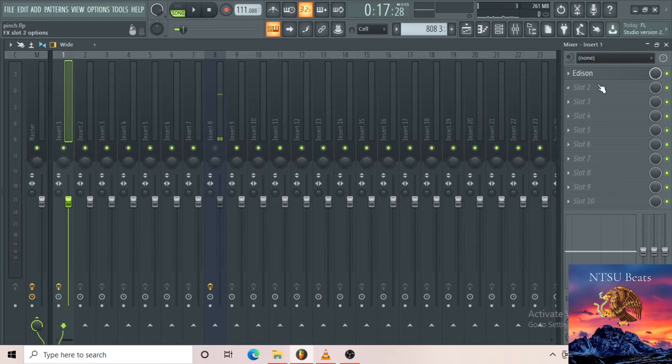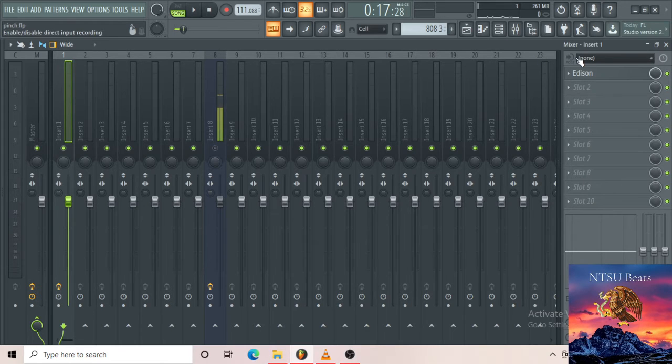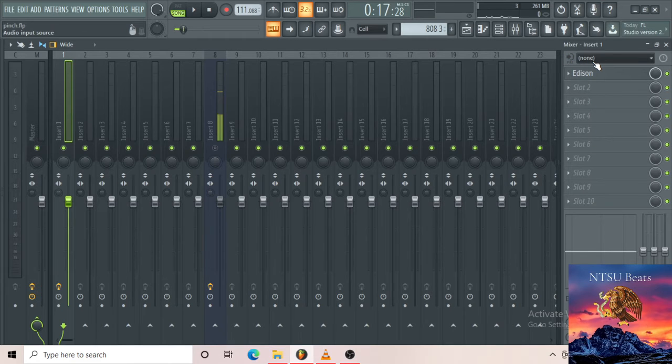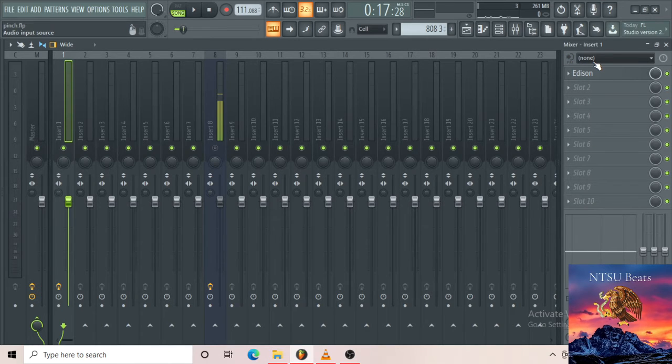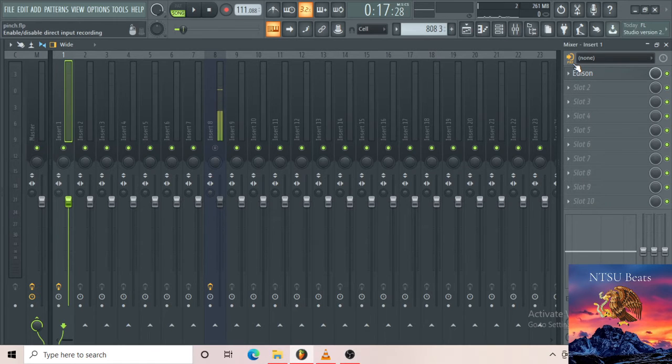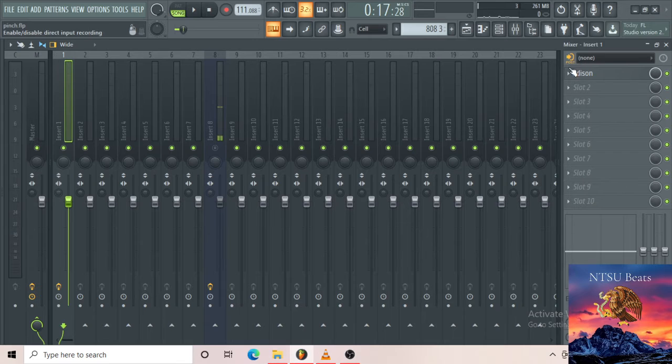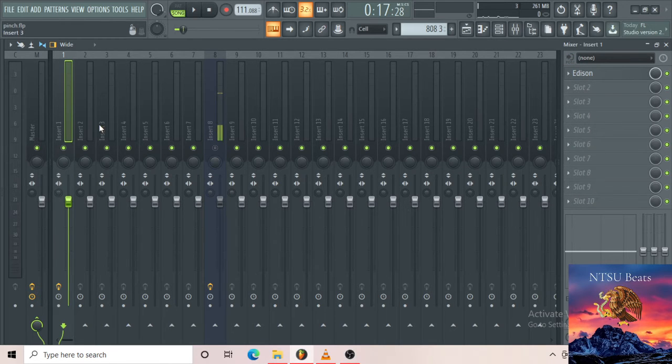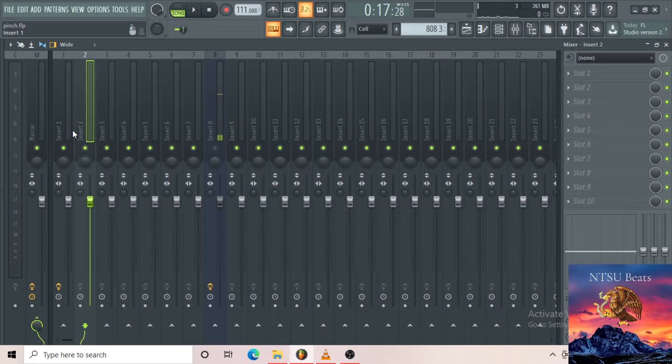I'm sure y'all are probably asking what this button is over here. If I have effects over here and I want the effects to be put in as I record, you put it on pre. If I don't want the effects to be put in as I record, I put on post. That's what this button does over here. With the slot that you have over here, this is for mixer number one which is the melody.